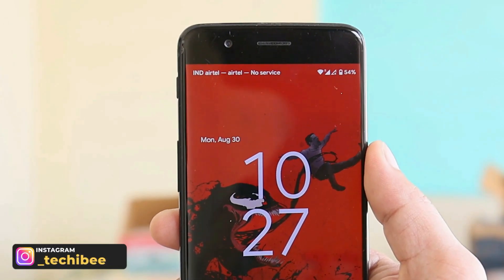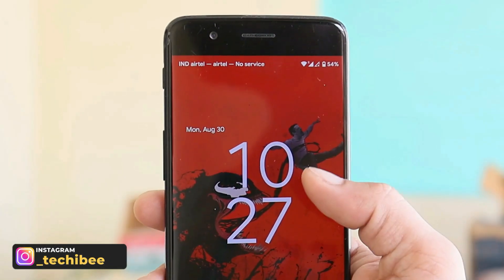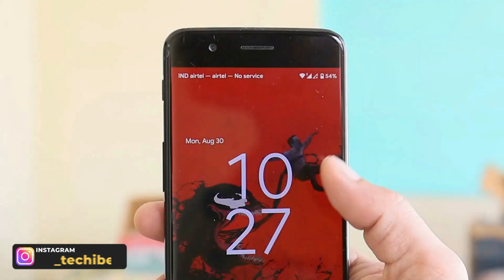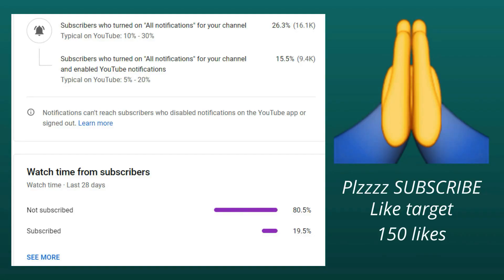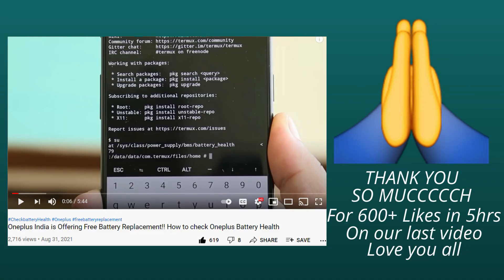At the end of the video you'll also get to see an installation guide. Before moving ahead, we have 80% of users on the channel who haven't subscribed, and they've watched the videos. Guys, it's a humble request — do subscribe to our channel, it will help us grow. Let's keep a like target of 150 likes on this video.